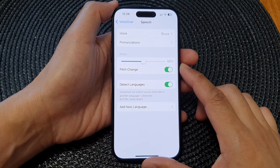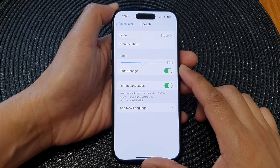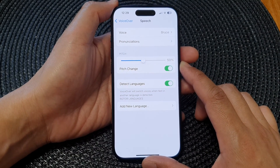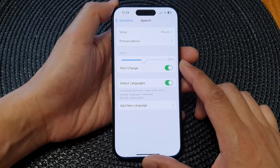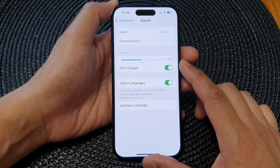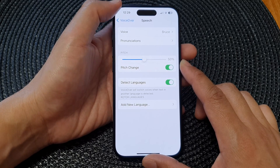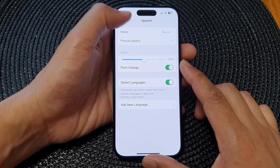Hi guys, in this video we're going to take a look at how you can change VoiceOver speech pitch on the iPhone 15 series.